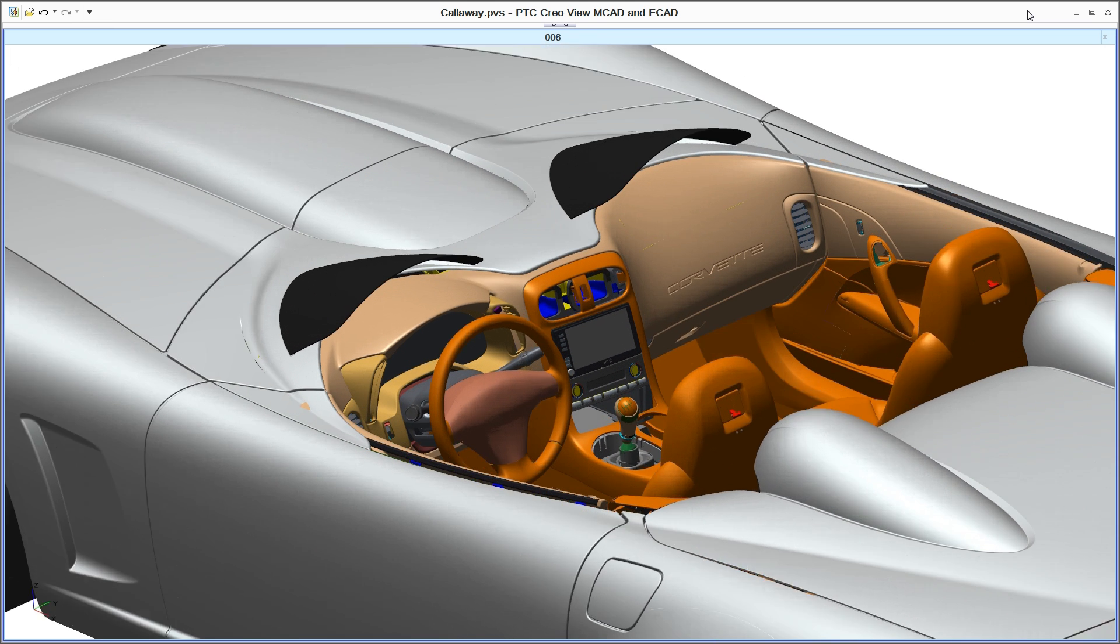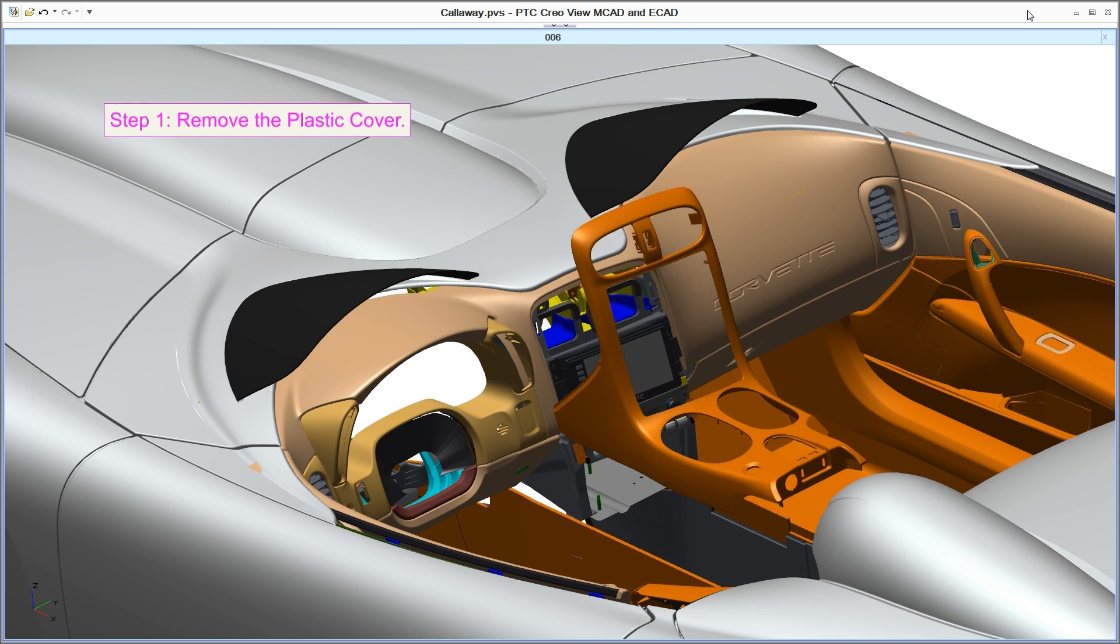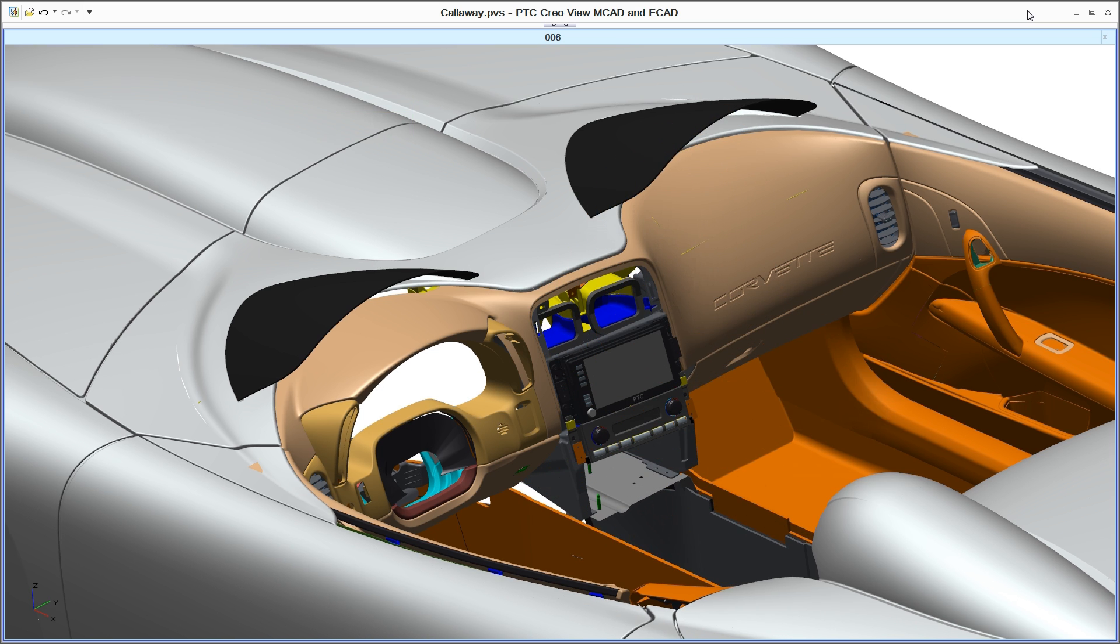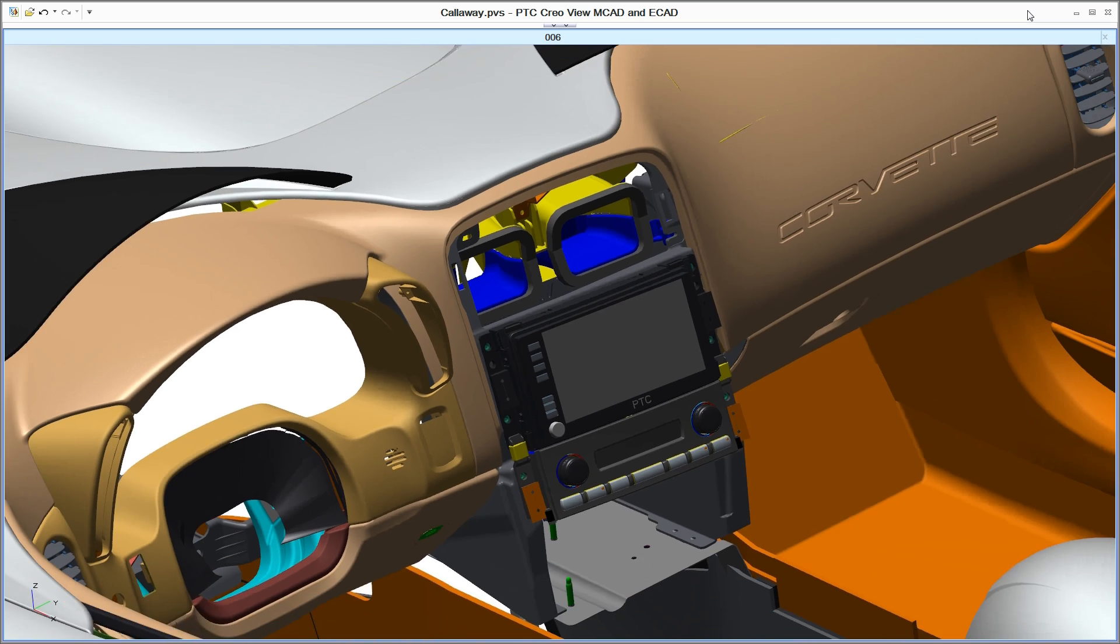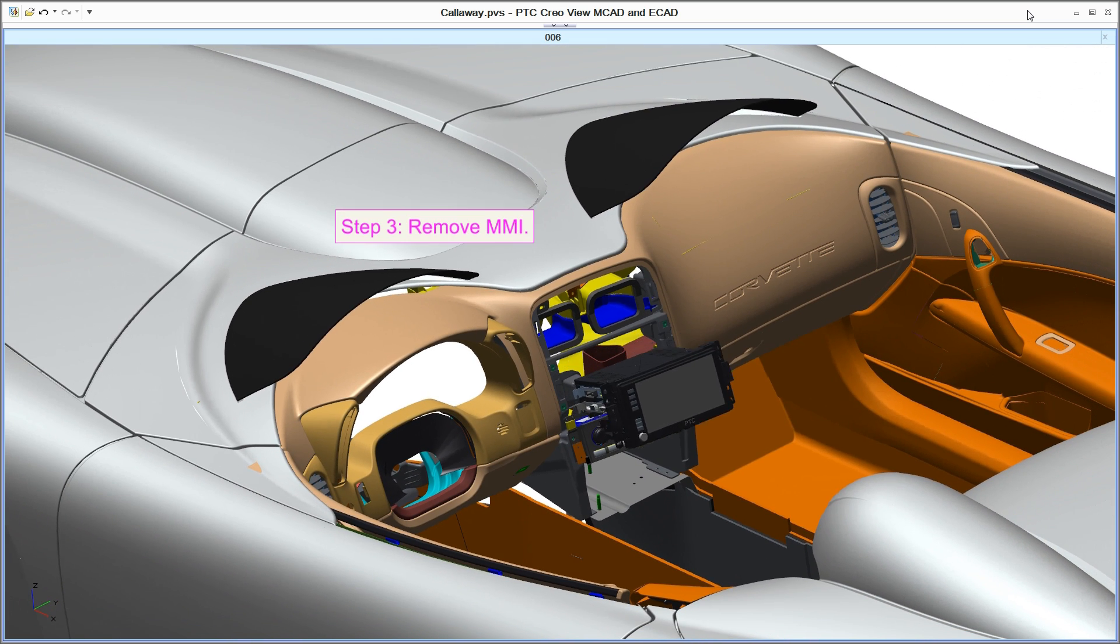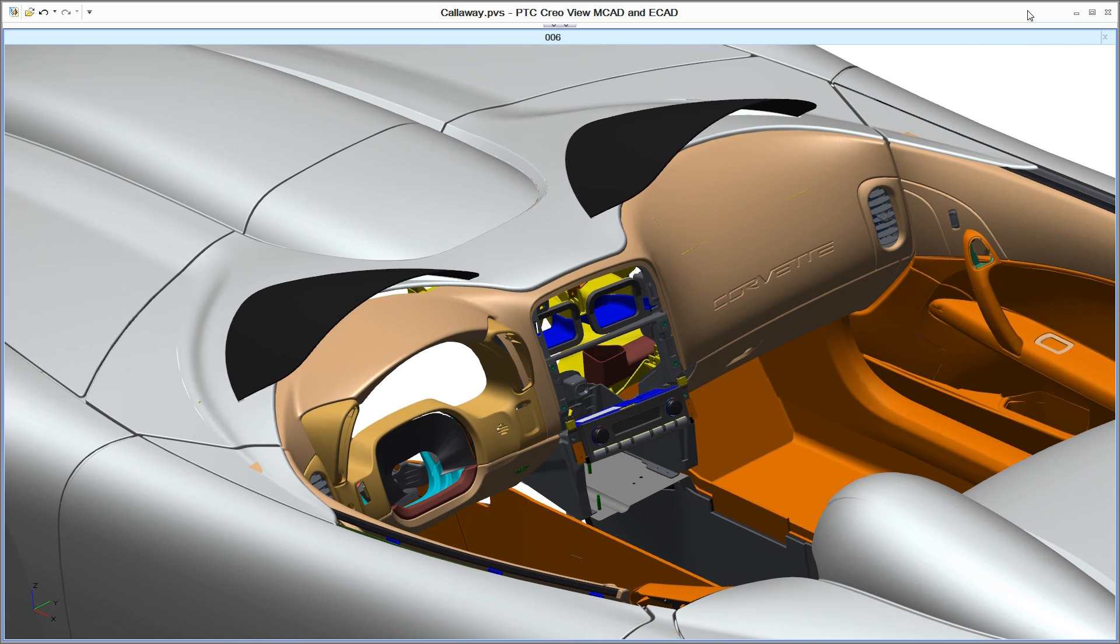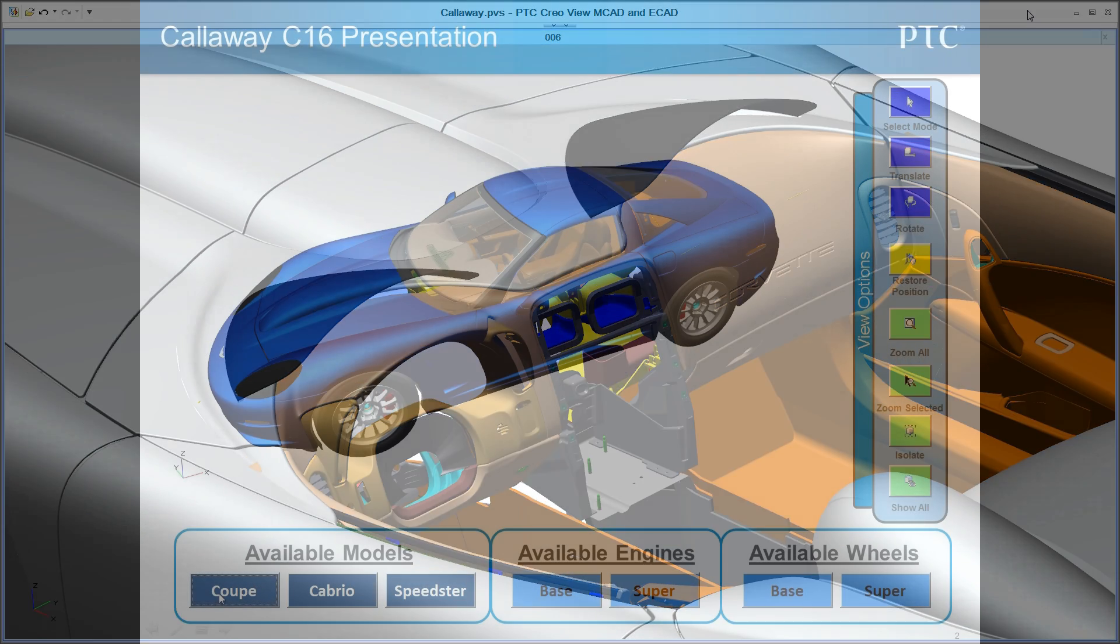PTC CreoView MCAD can also be used to develop animations of 3D parts and assemblies and motion relative to one another. This can greatly simplify design reviews by visually conveying details that would typically take multiple images to communicate.